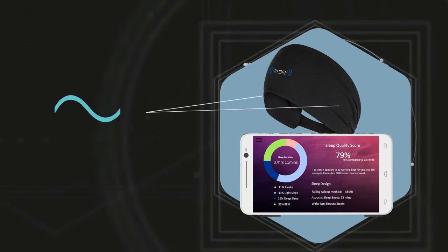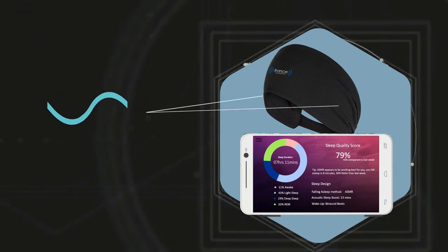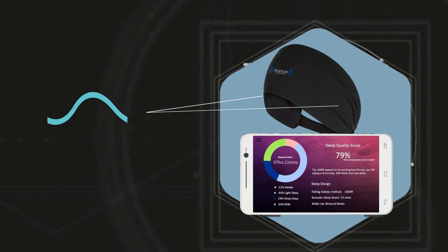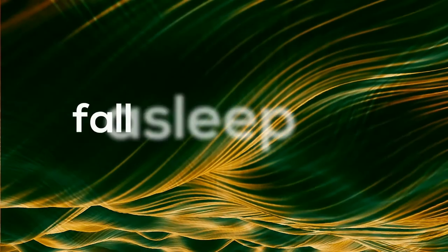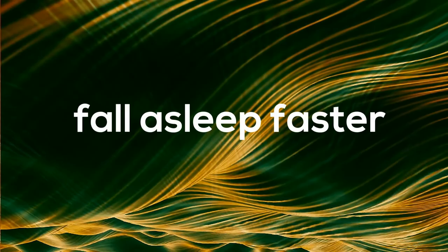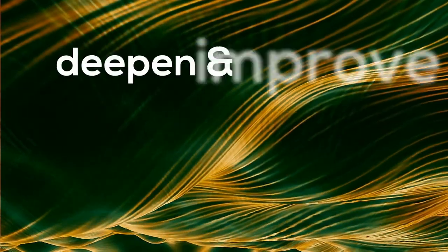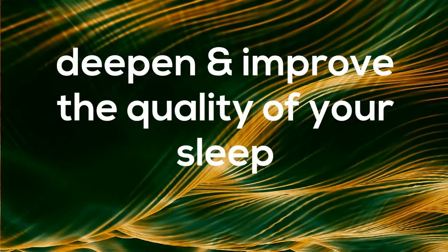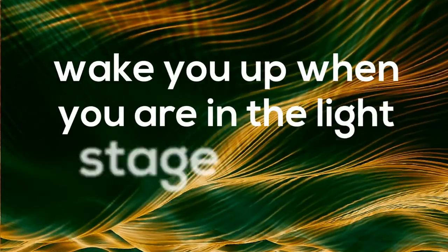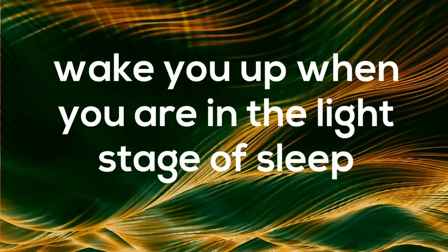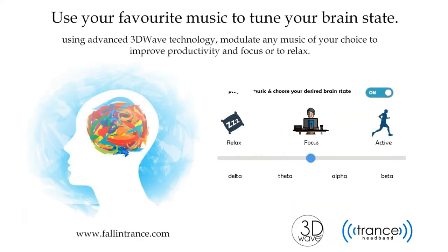It comes combined with low-latency speakers and uses music and tones to modulate your brainwaves. Trance helps you fall asleep faster, deepen and improve the quality of your sleep, and gently wakes you up when you are in the light stage of sleep.